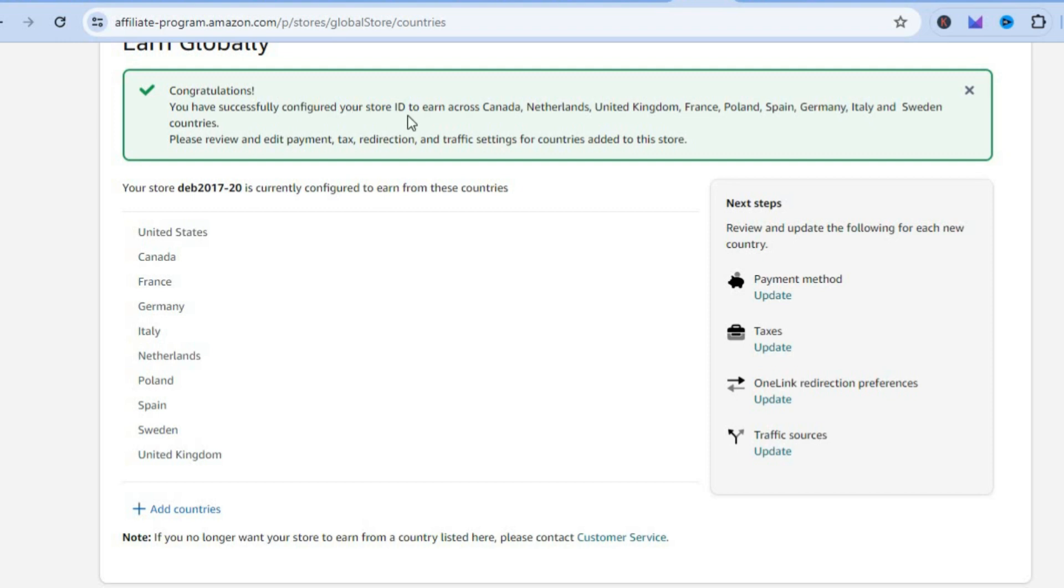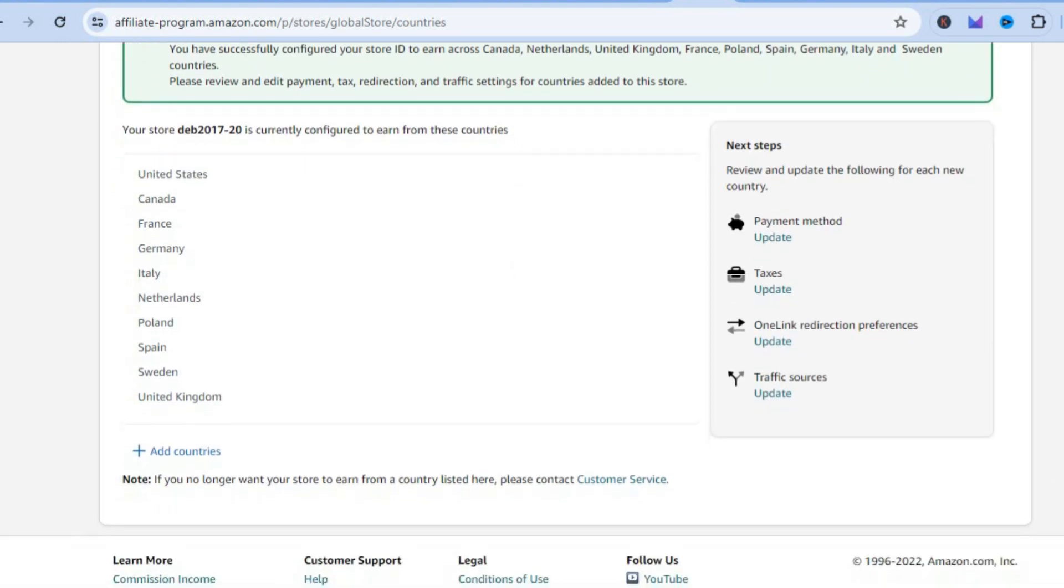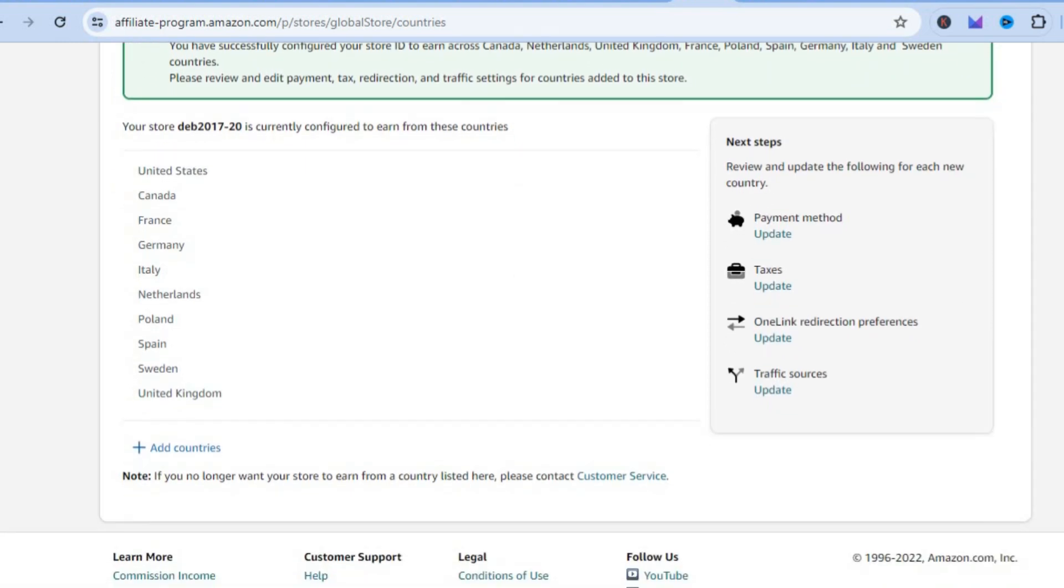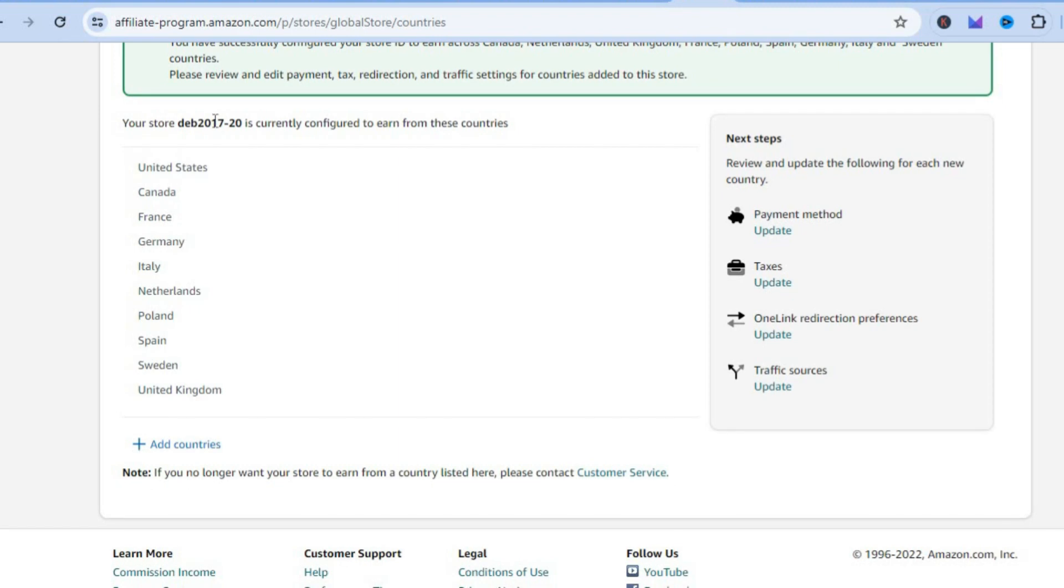After tapping on Submit, you're going to give it a few seconds and you can see Congratulations, you have successfully configured your store ID to earn across Canada, Netherlands, United Kingdom, France, Poland and so on, all of the relevant countries.